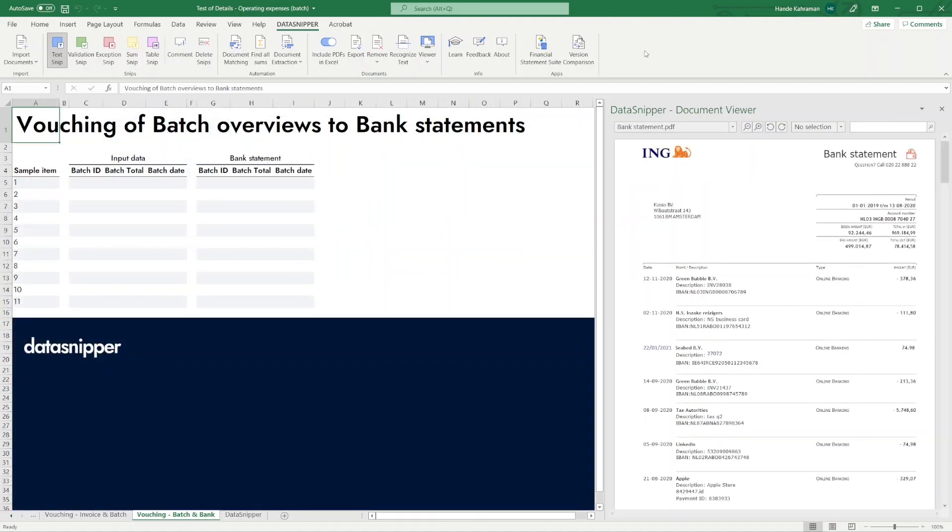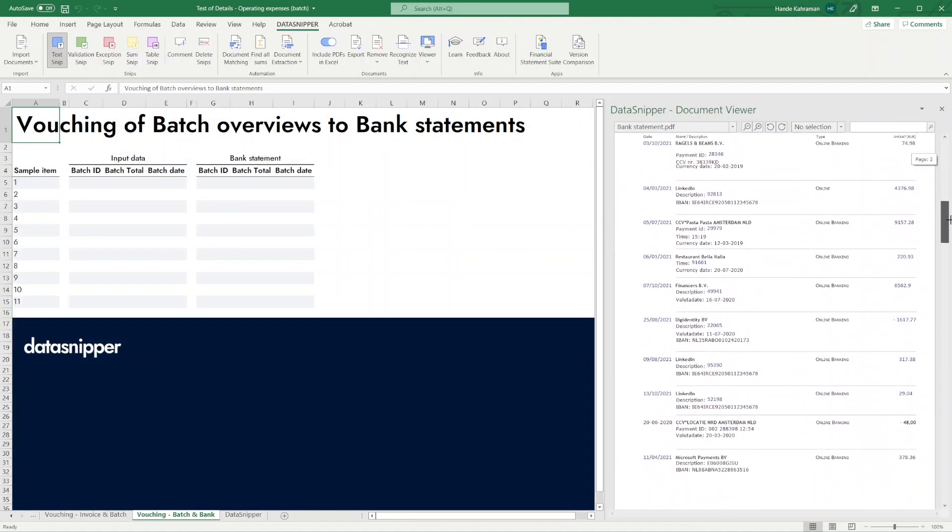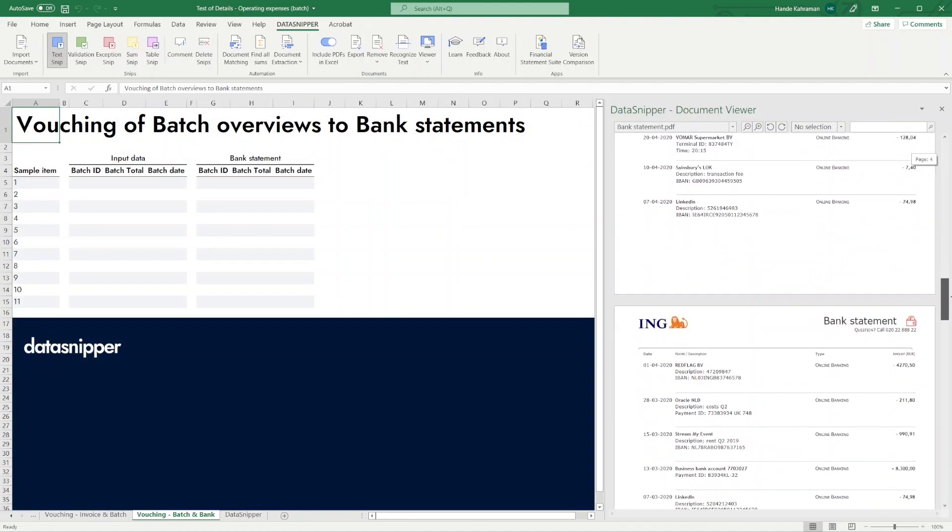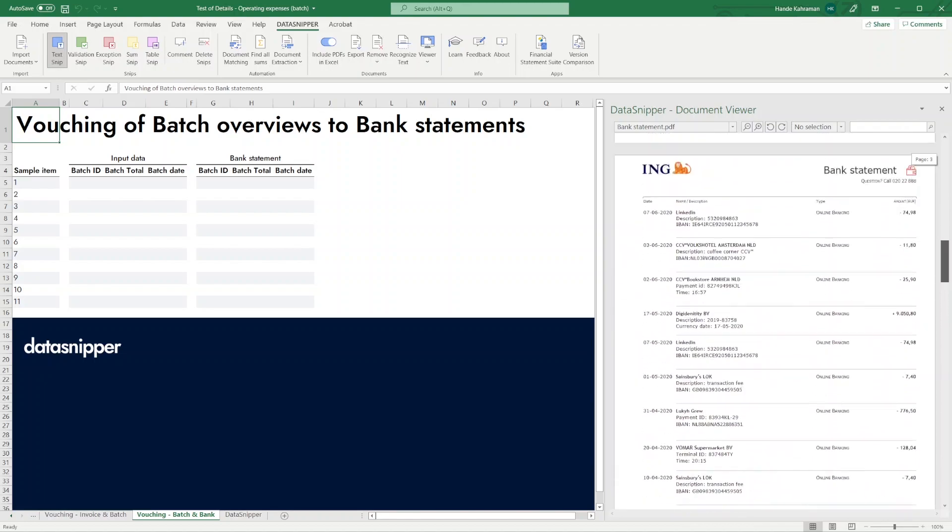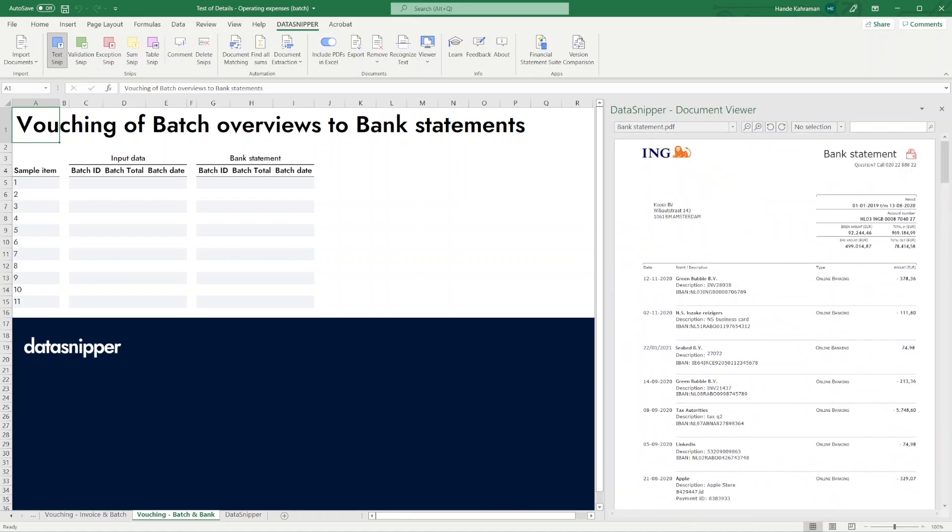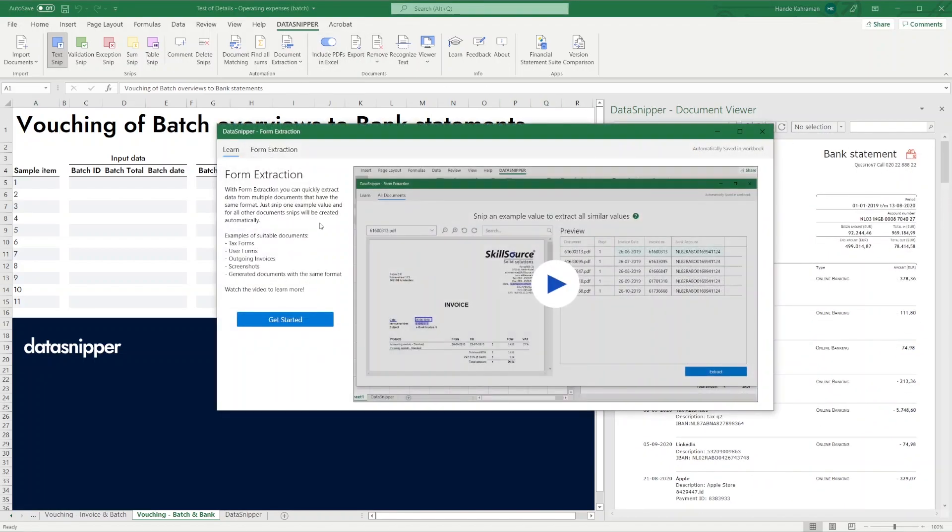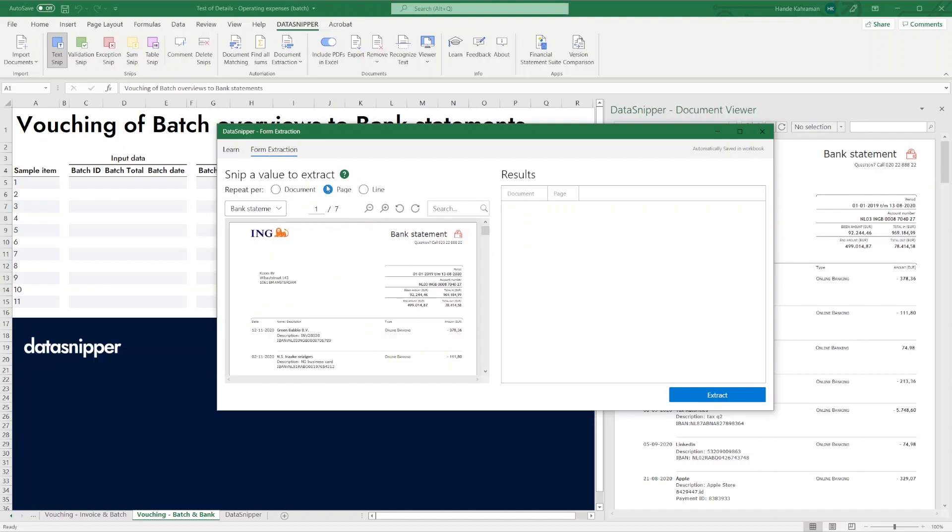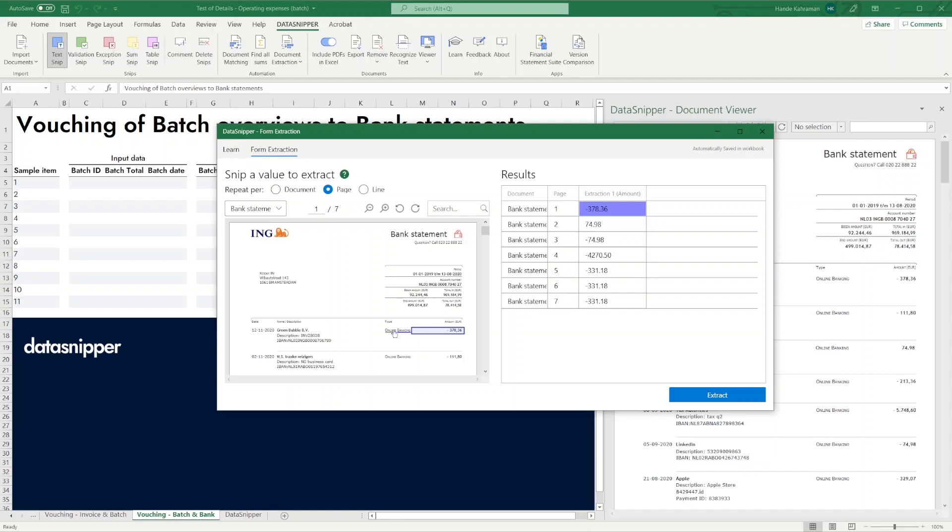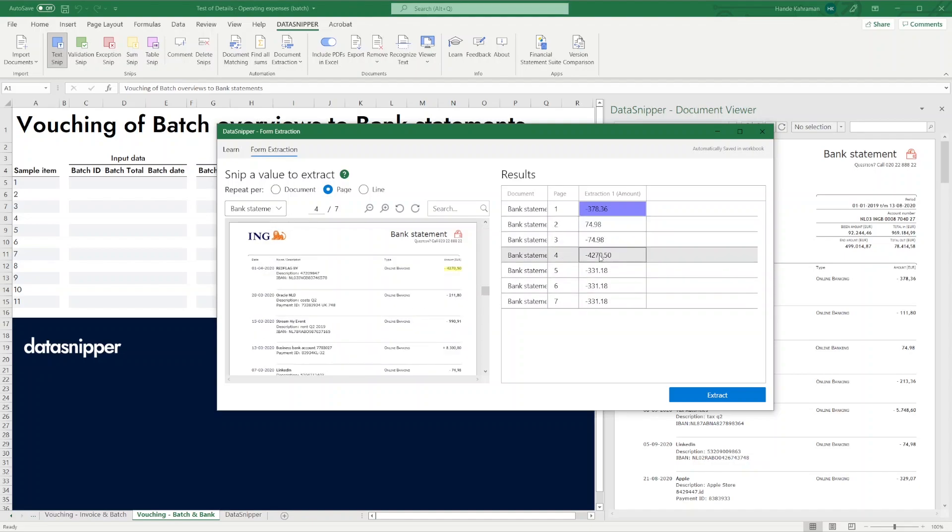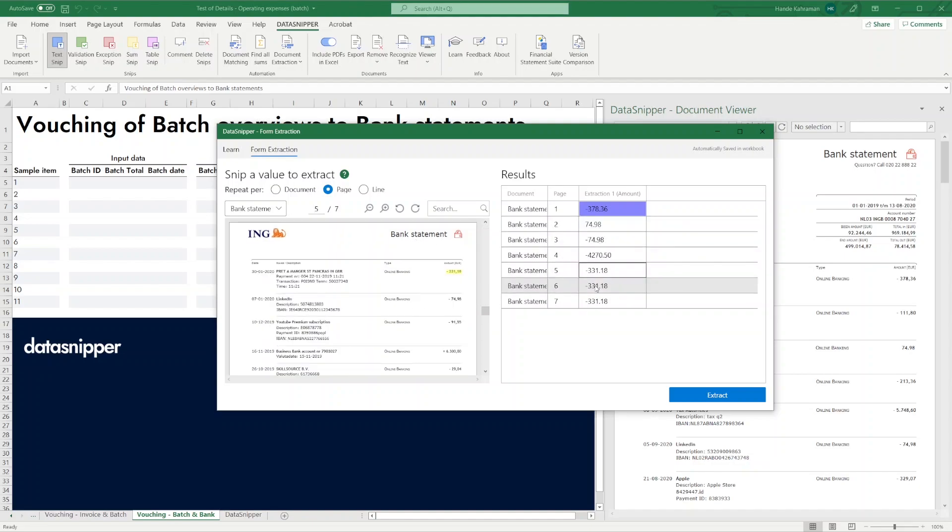Second, let's extract data from multiple pages. We already imported a 7-page bank statement. We want to extract the first amount of every page. Click the button option to place a text snip on the first amount of the page. As you can see, the first amount of each page is shown on the results panel.